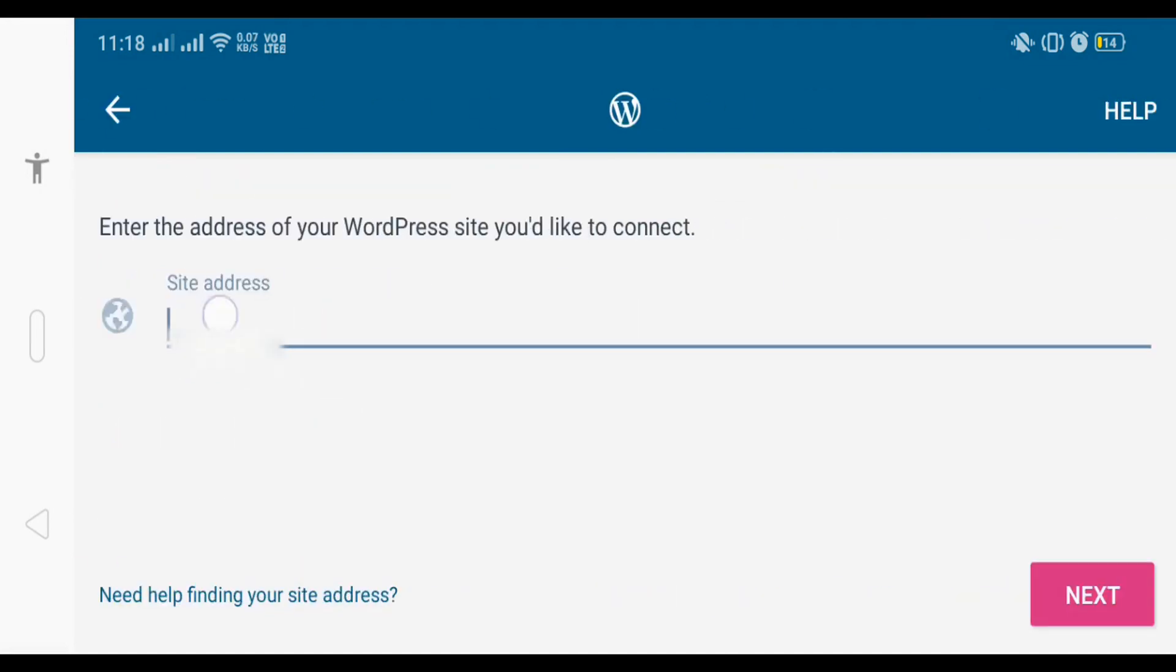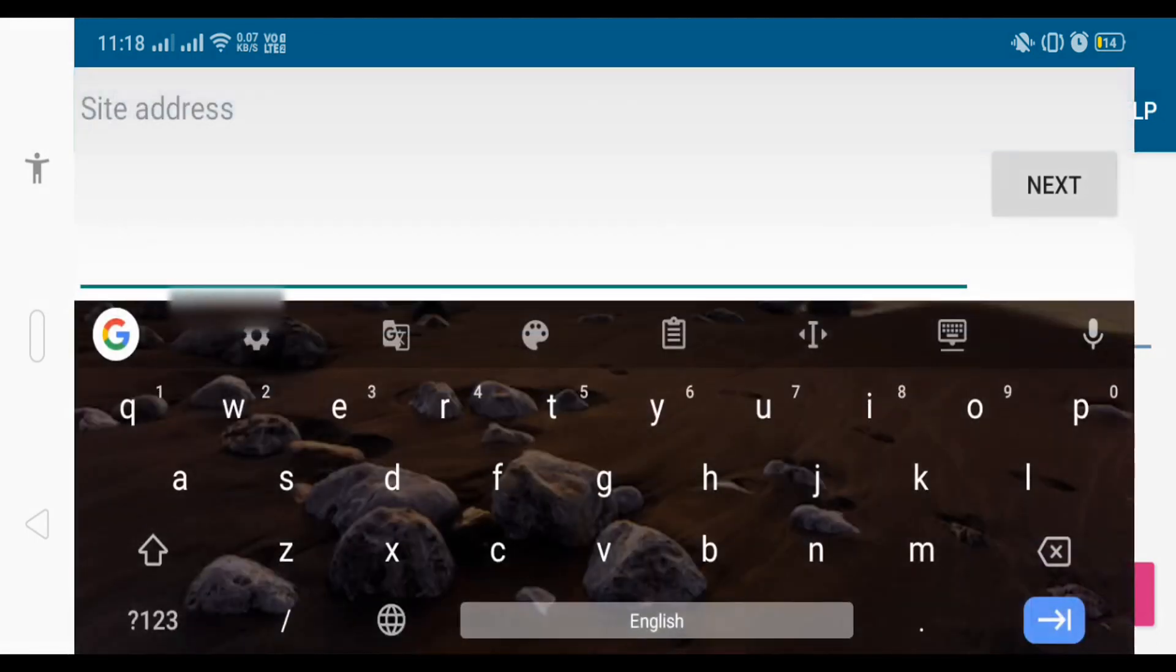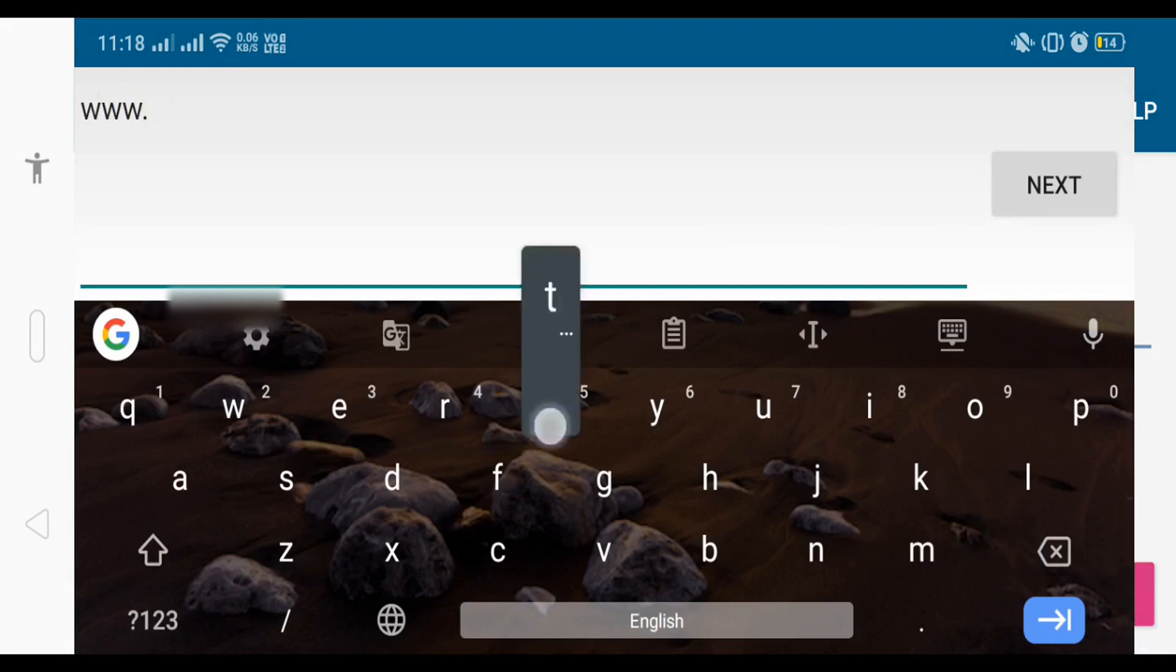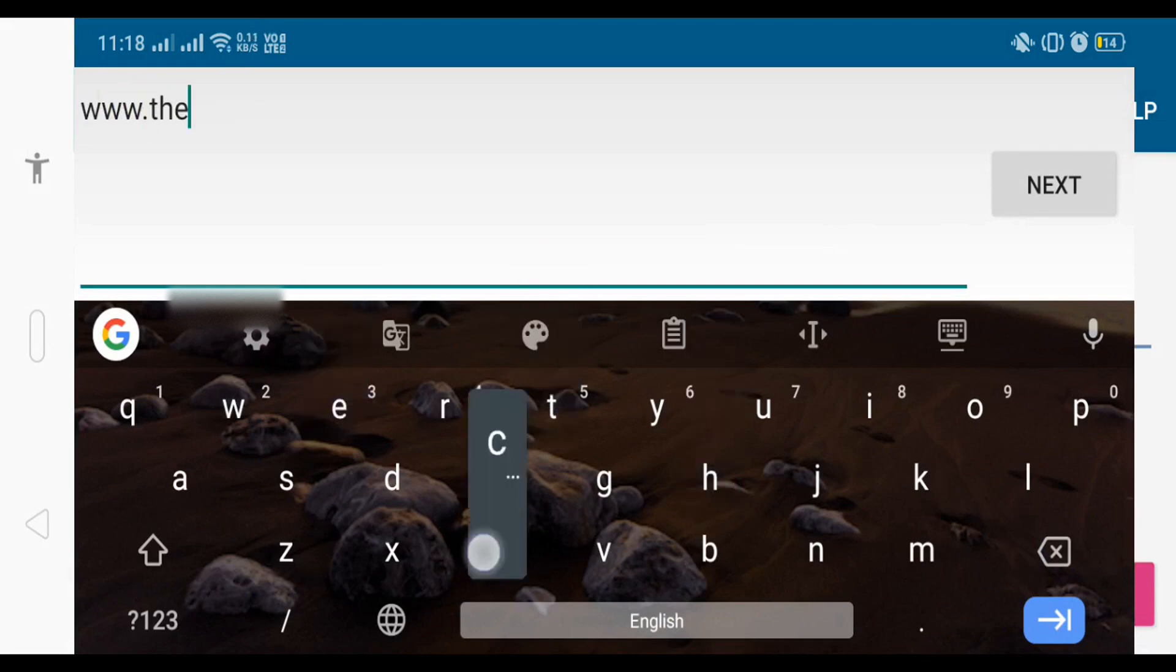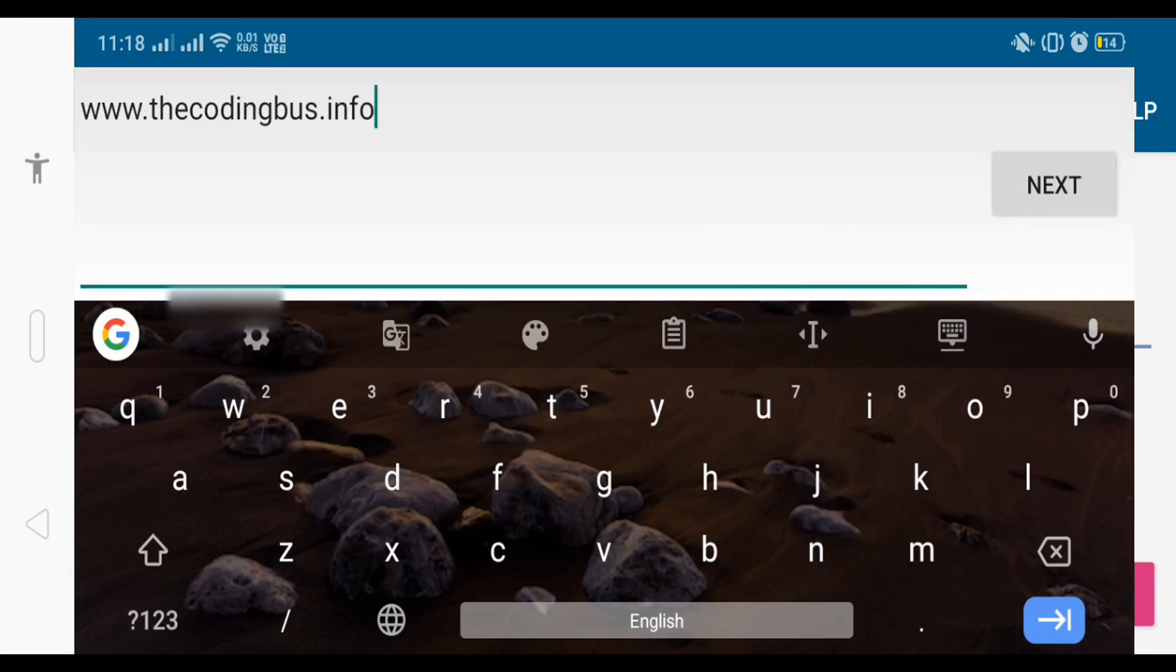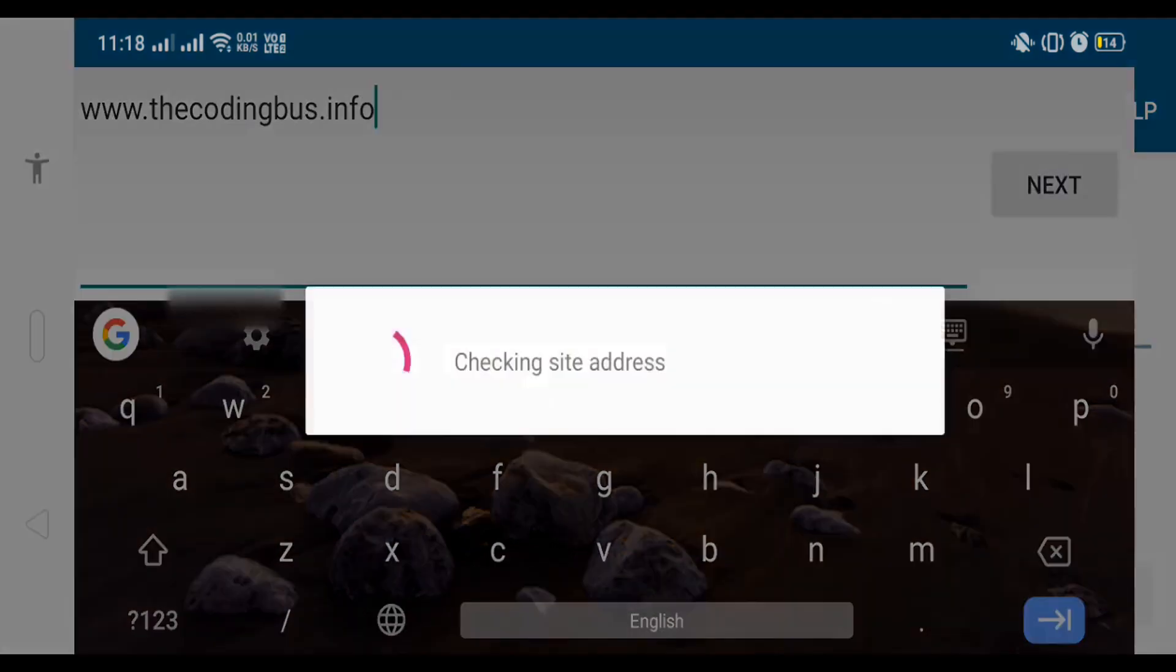Click on this and here you need to write down your website name. www.thecodingbus.com - that's my website name. You should write your website name here and click on next button.